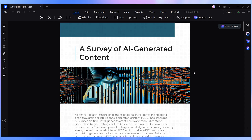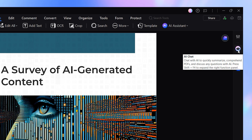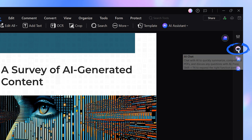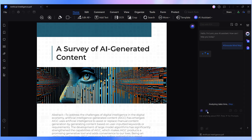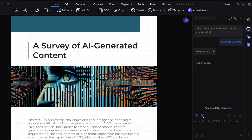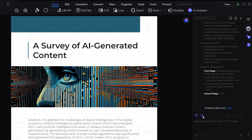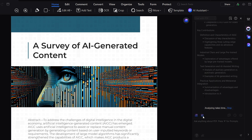Let's break it down. First, open your PDF in PDFelement. On the right, you'll see the Chat with PDF panel. Click it, and you've got a chatbot and a brand new Generate Mind Map button. Hit it, and in a few seconds, your document is reimagined as a mind map.